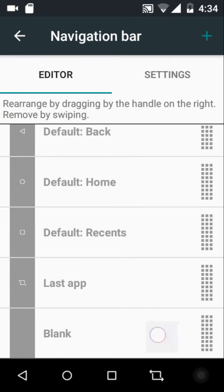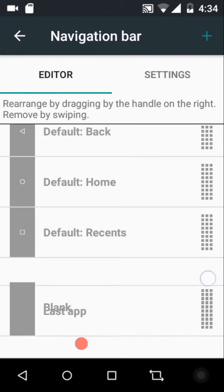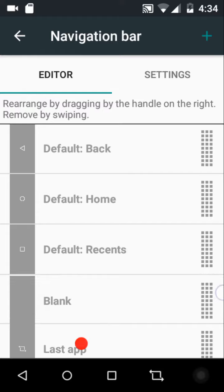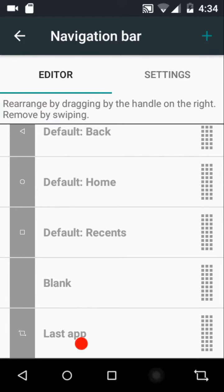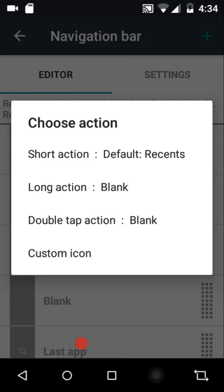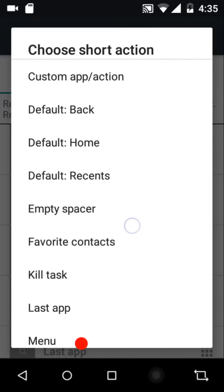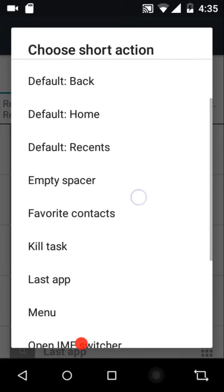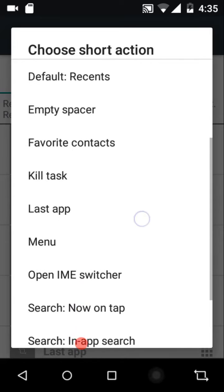If you want to configure its placement, put it to the starter side and tap on that black dotted region to configure the placement. You can configure the short action (single tap), long press action, double tap action, and you can also set a custom icon for the navigation button. These are the custom actions available.